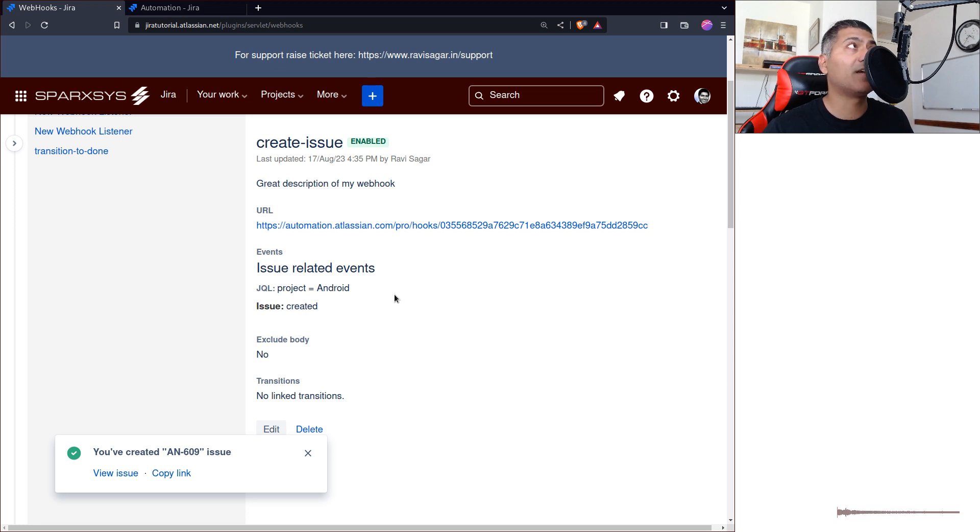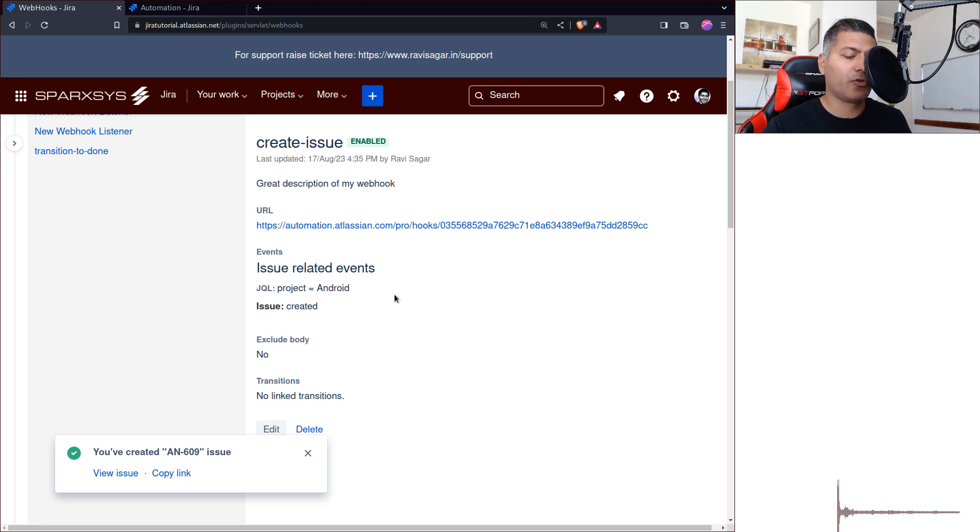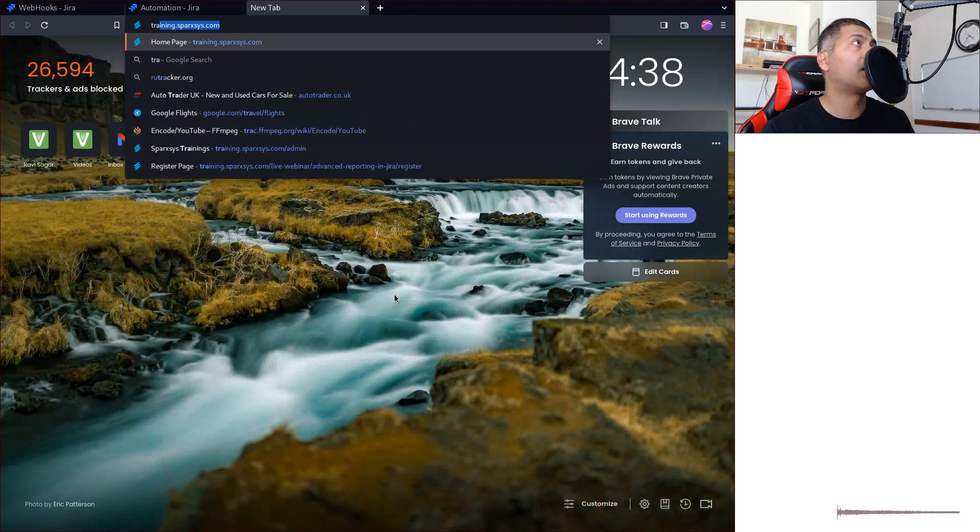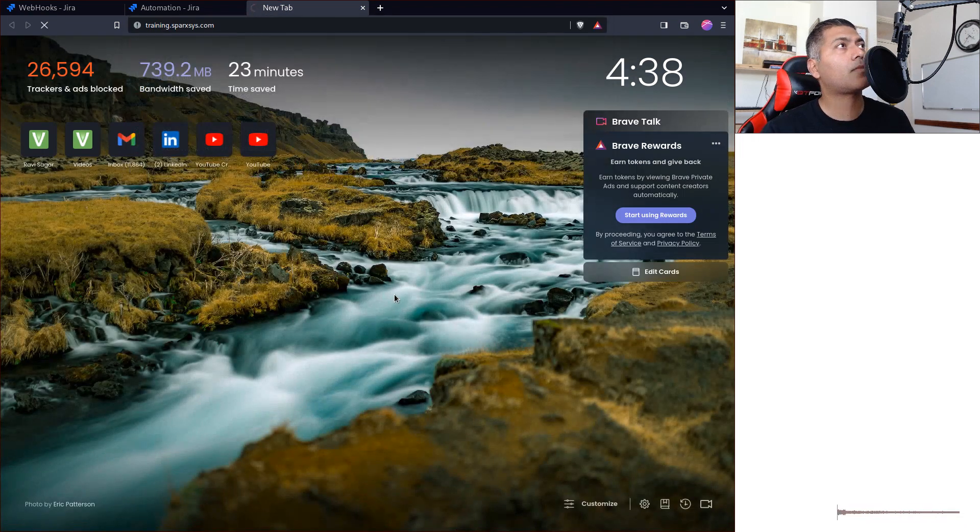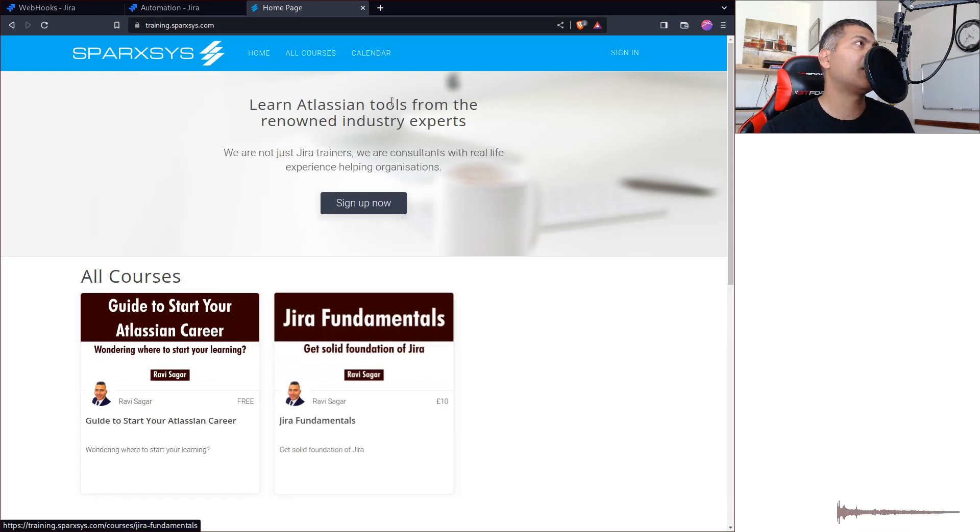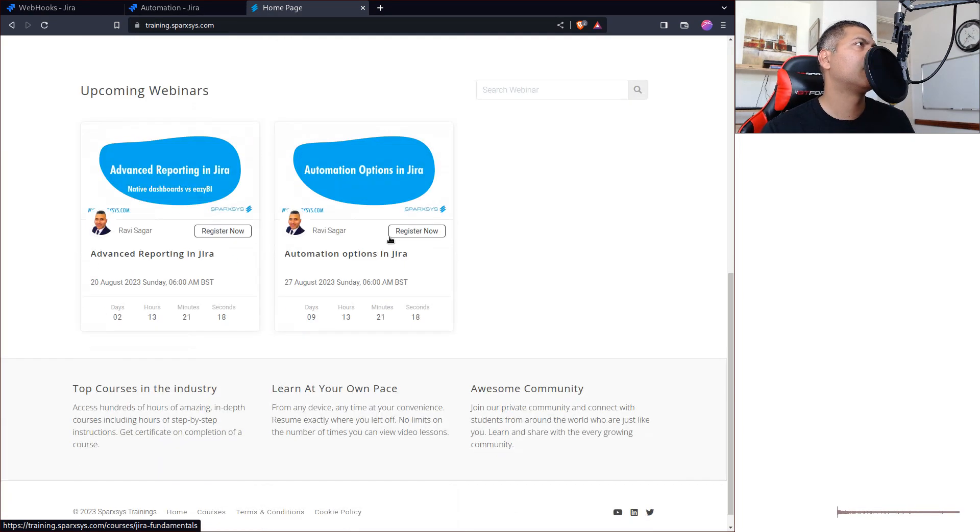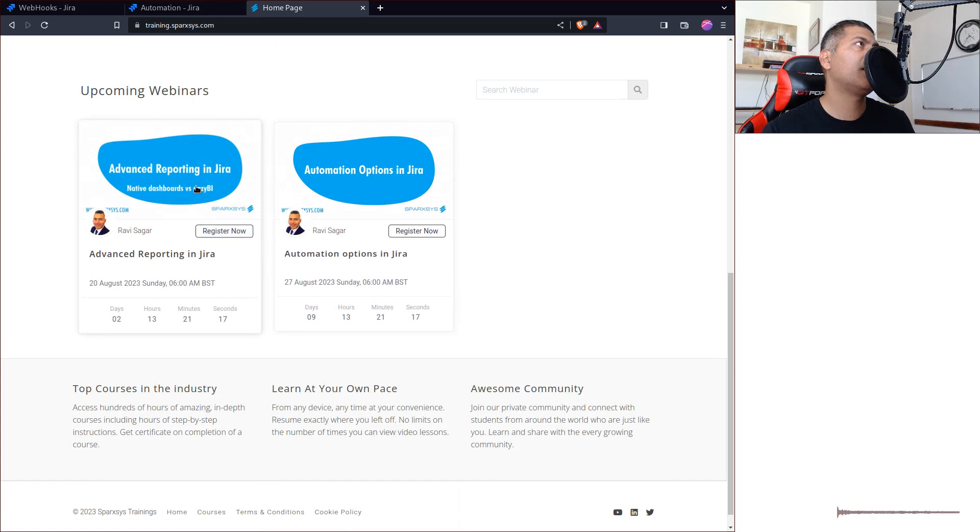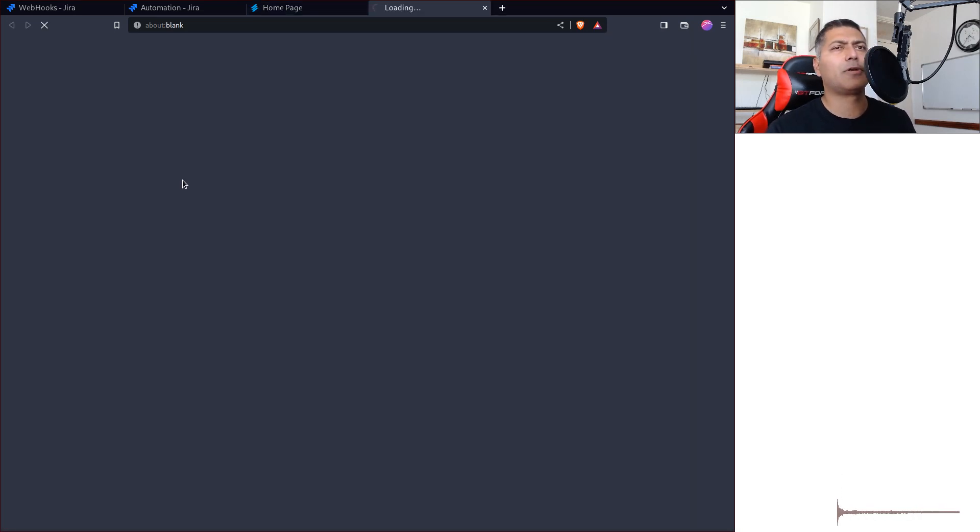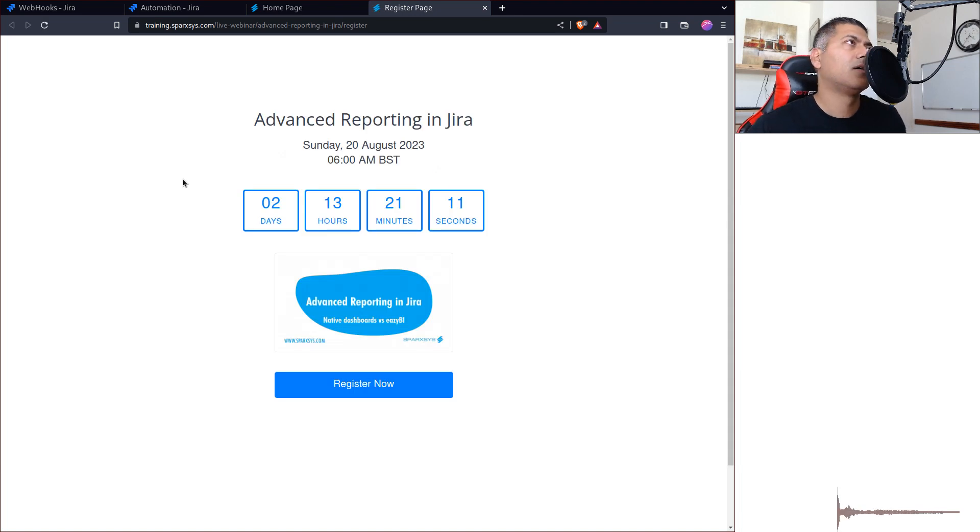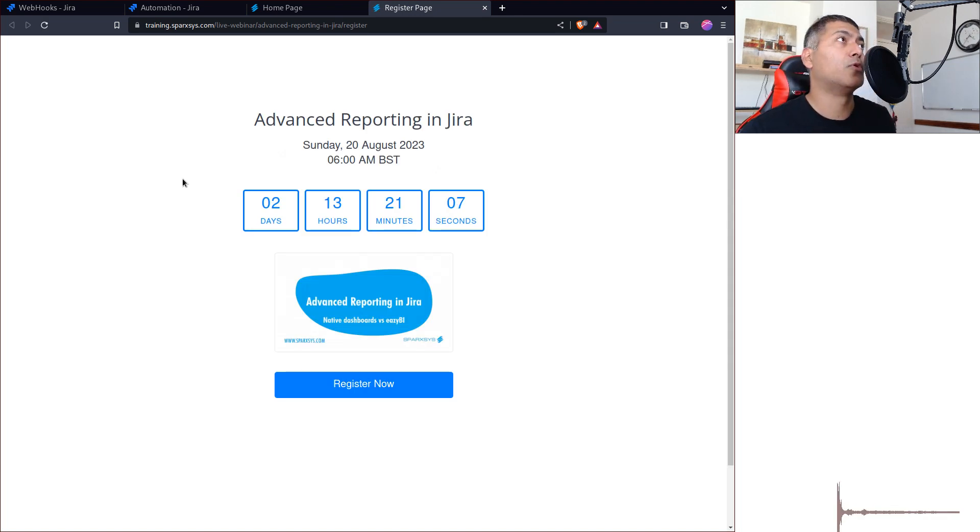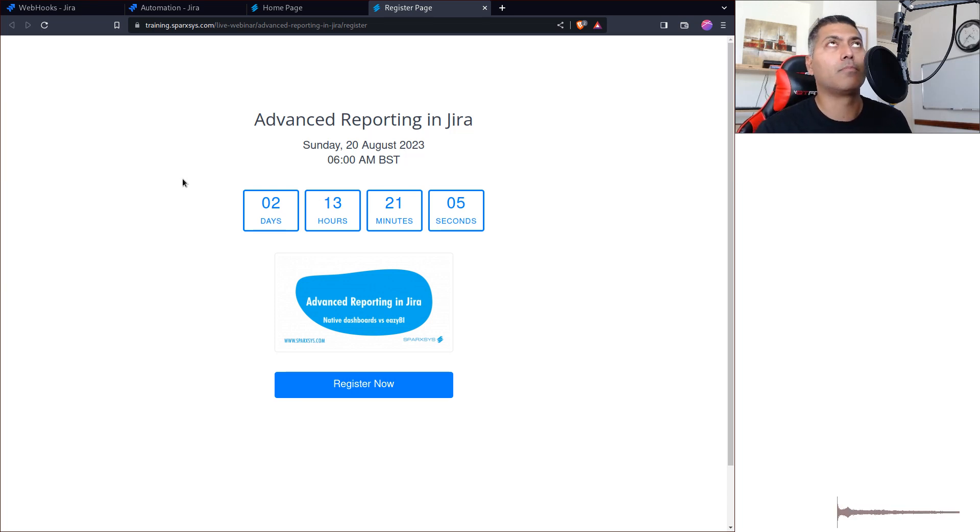And one more thing before you go. I'm doing a webinar, an interactive webinar this week—in fact, on Sunday. So do sign up for this webinar: Advanced Reporting in Jira. I will basically talk about reporting options in Jira and how you can enhance your reports. Basically, the topic is reporting.